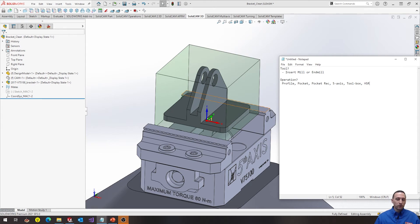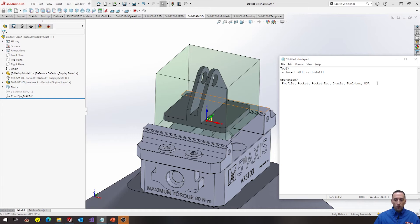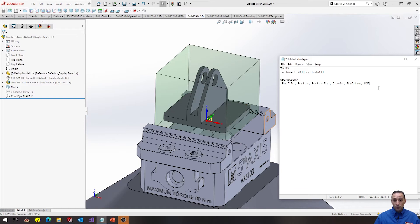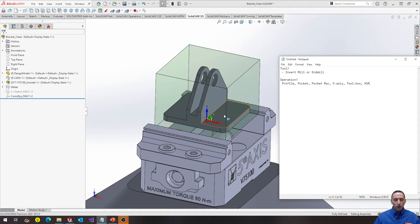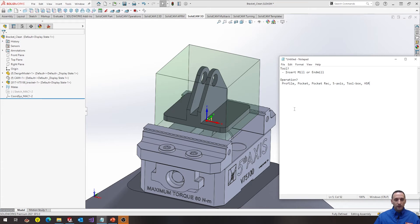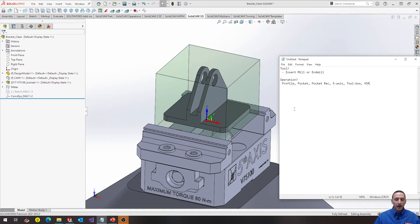Then my next thing is, what operation am I going to use? And this is really a tough decision. I could use profile, pocket, pocket recognition, five axis, toolbox, or HSR. And all of these are valid options to machine this ledge. HSR is cool but it's not going to be easy to limit it to just these two ledges. Five axis would be really cool but it's just going to take a lot of work. I like using pocket a lot, but I kind of have a brain block where I feel like I should use pocket on traditionally closed pockets. So I'm going to switch to profile.